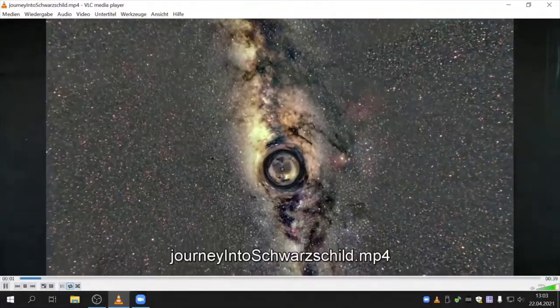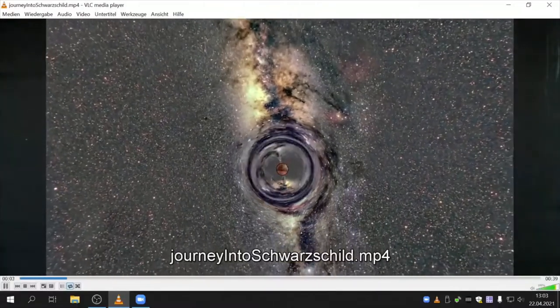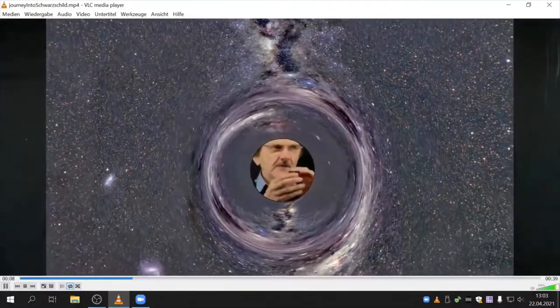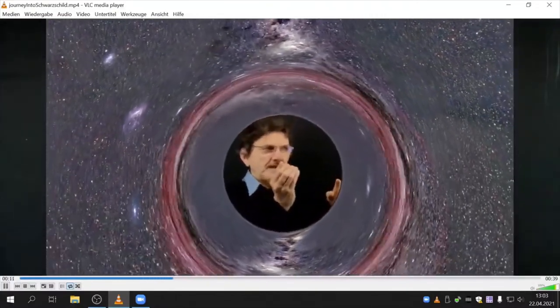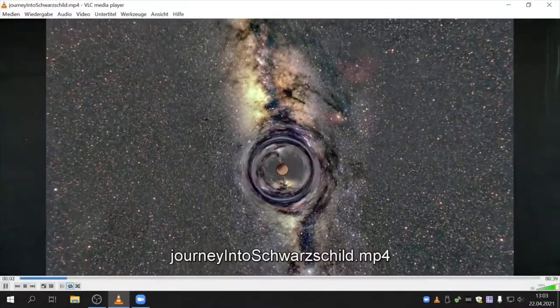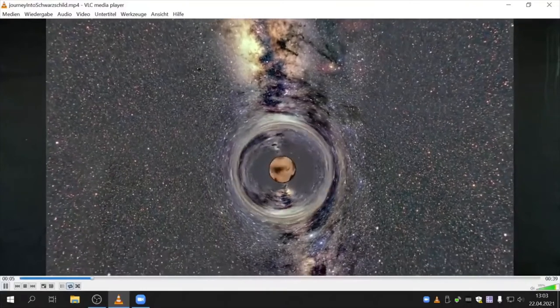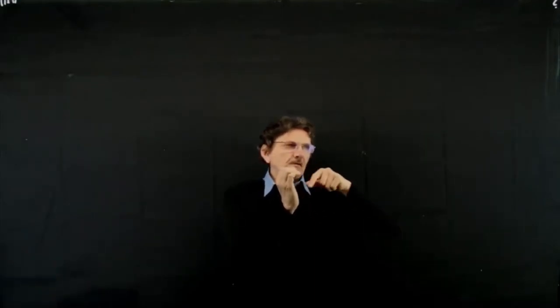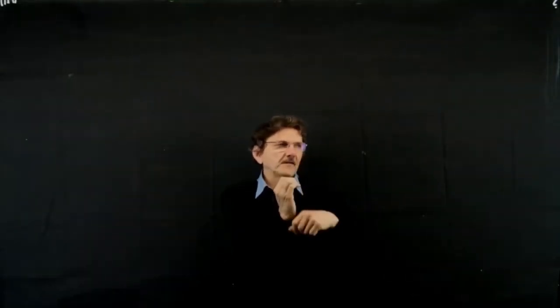What's happening here is part of what we're going to look at: how light moves in a Schwarzschild geometry. You have this black hole sitting there and light is deflected. Some light rays reach you directly, some reach you after making one turn, and some others go twice around, and so forth.